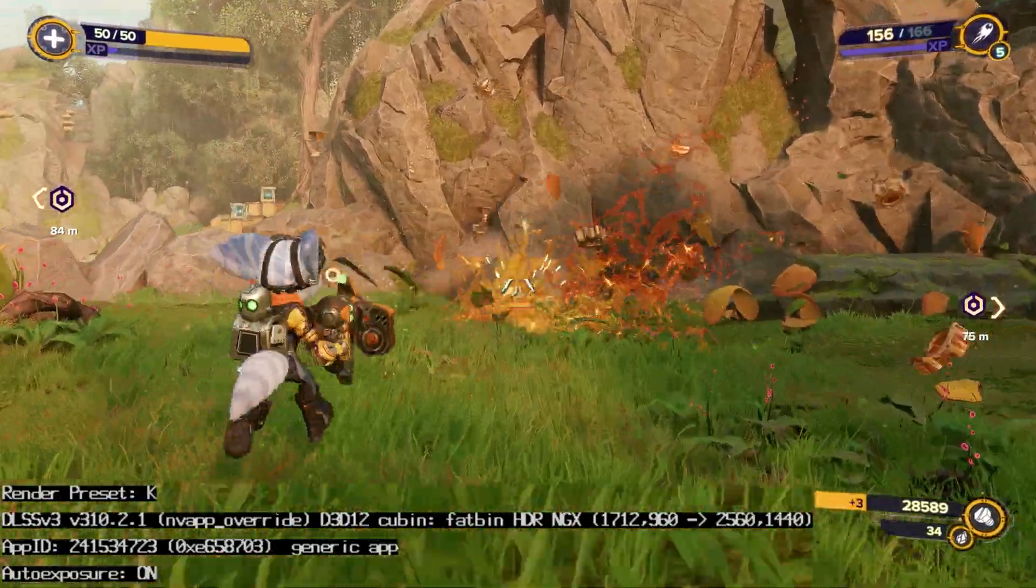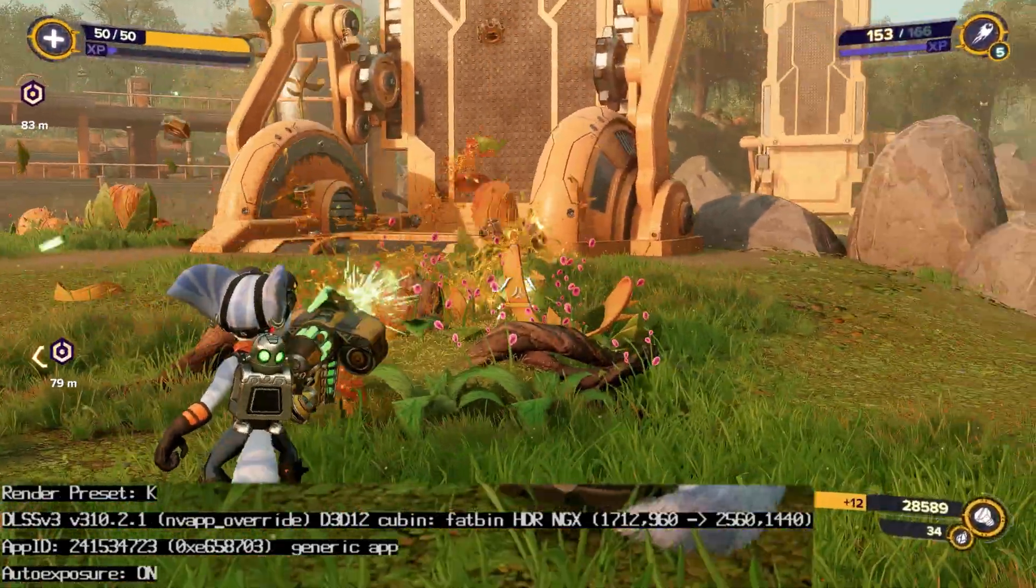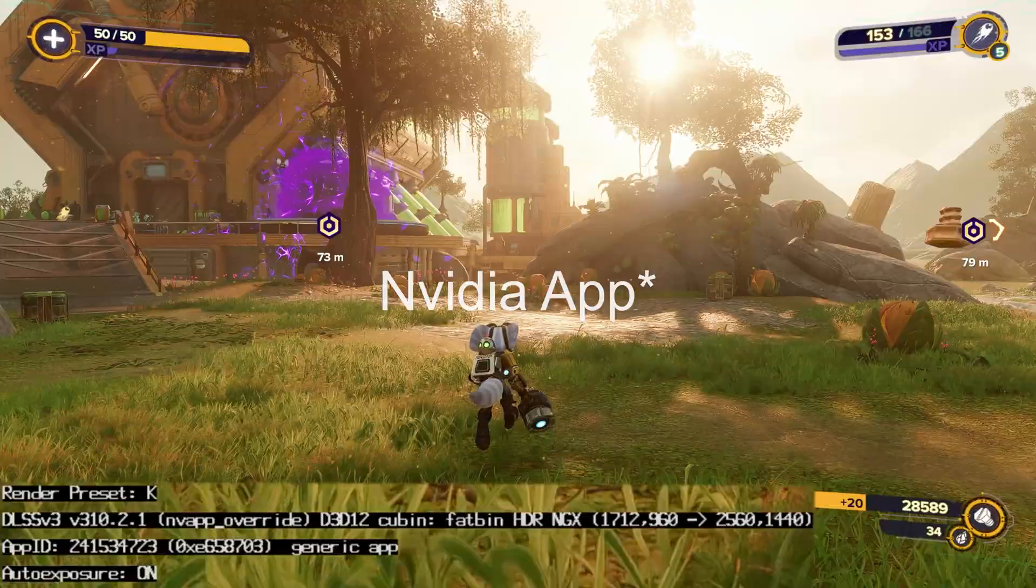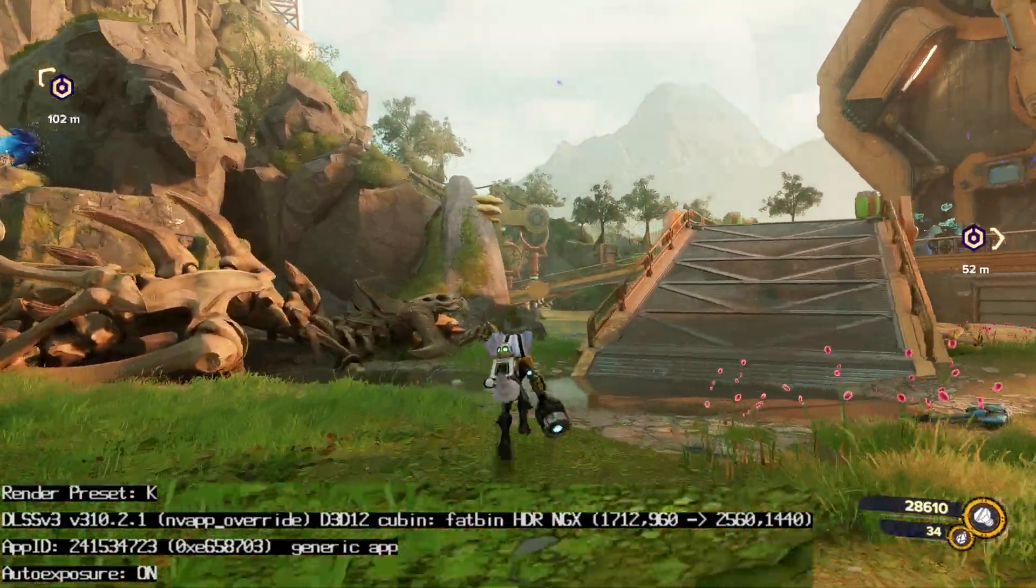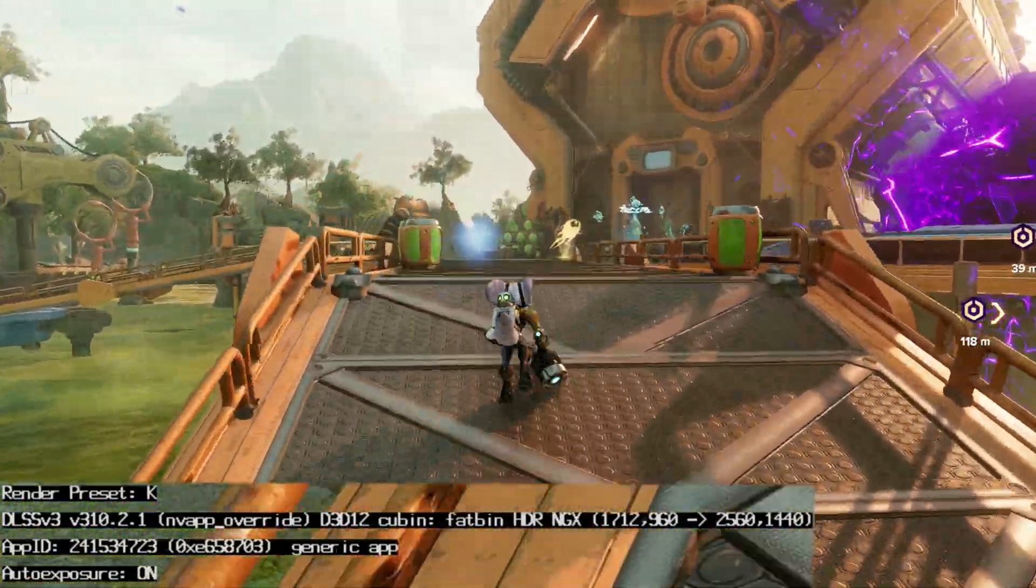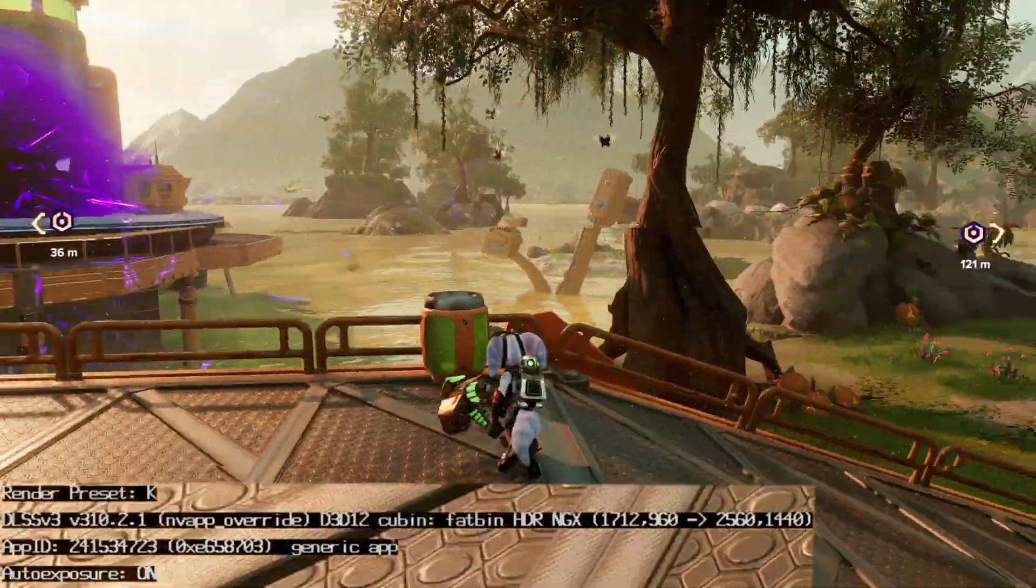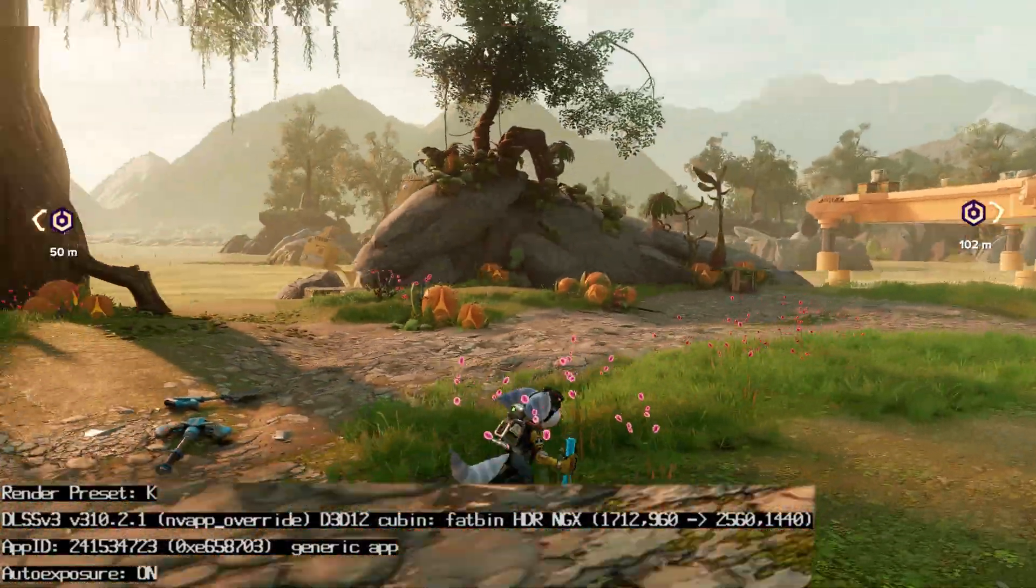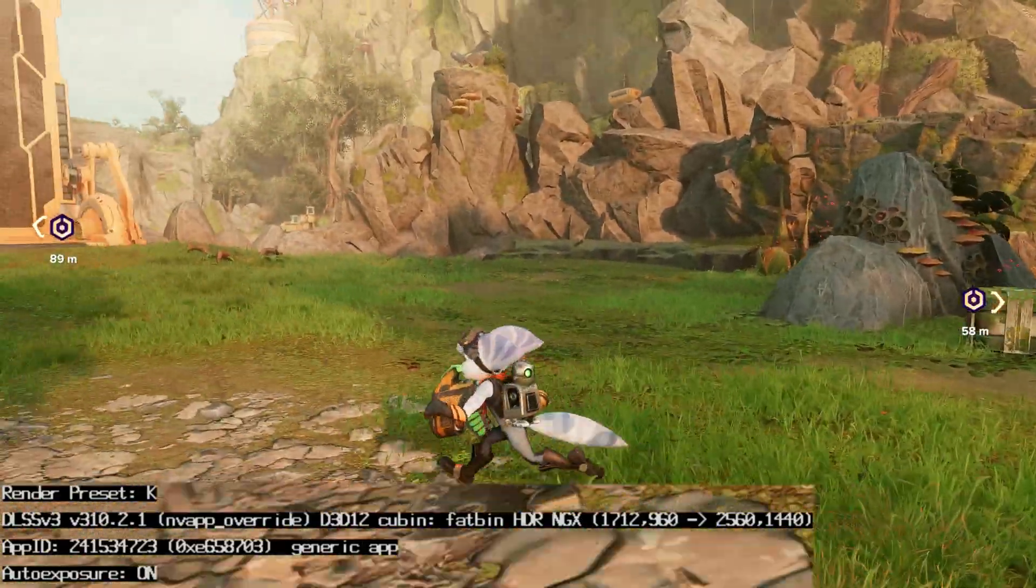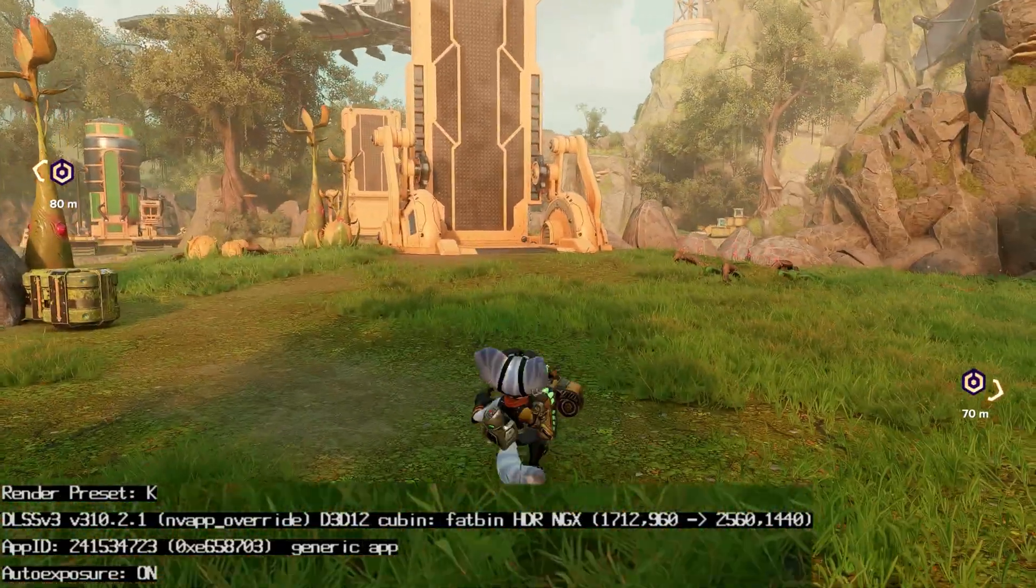As I said, you can do this with Ratchet and Clank in the NVIDIA control panel, but if you do come across a game that is not supported in the NVIDIA control panel, you can just follow this method and you can force the DLSS 4 transformer model preset K into any game.